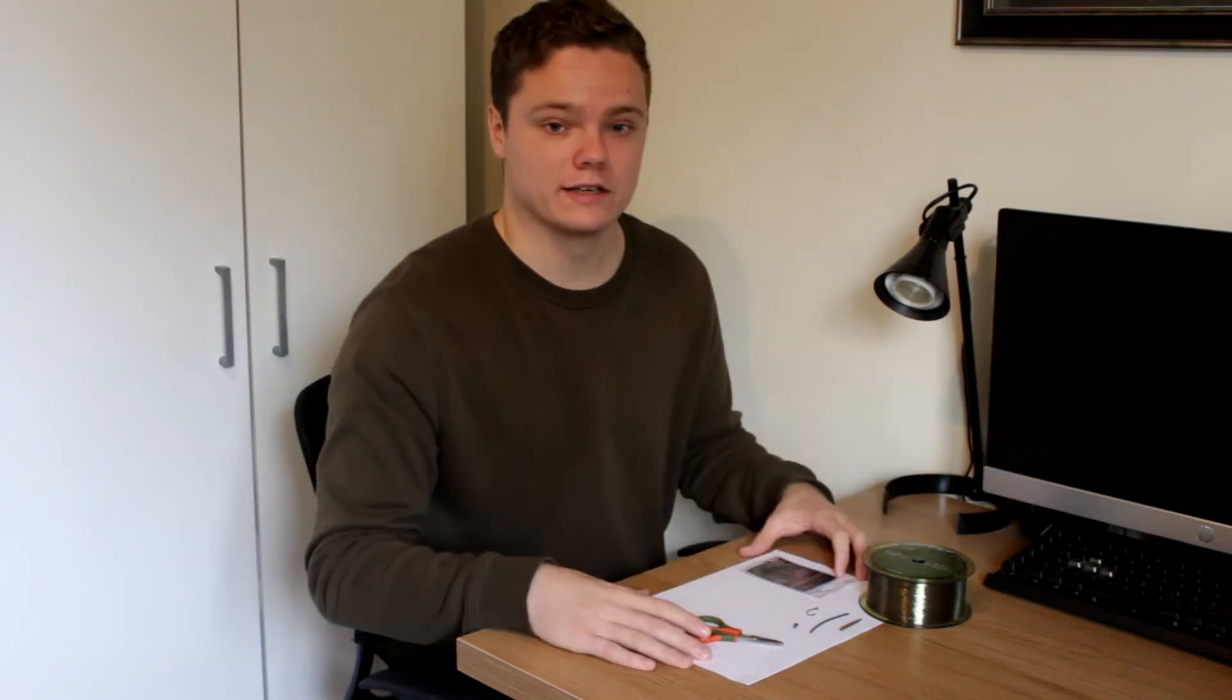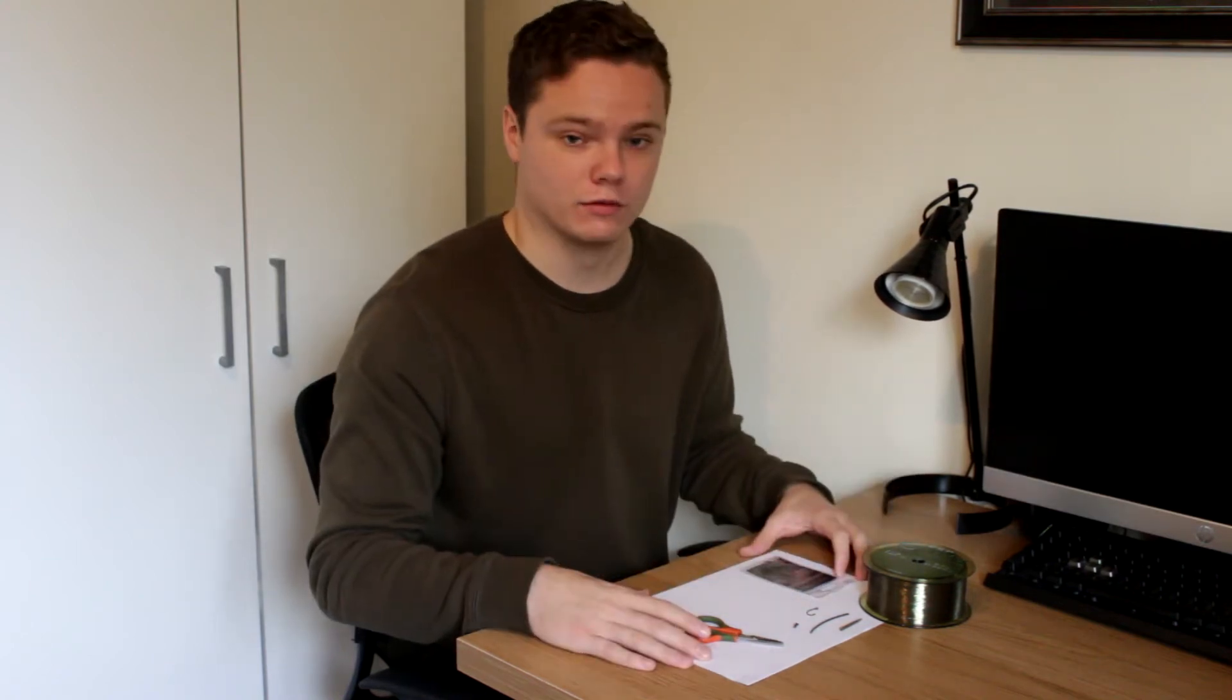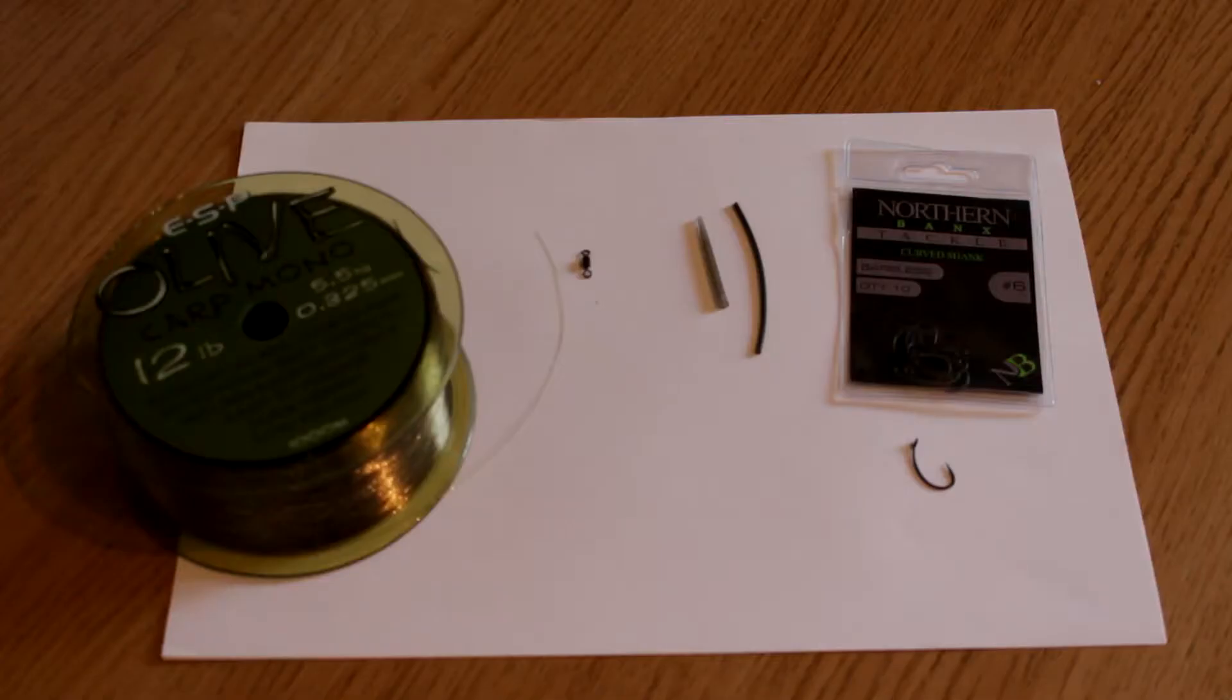So firstly, these are the things that you're going to need to tie the rig. Right, so the components that you're going to need to tie the blowback rig are as follows.